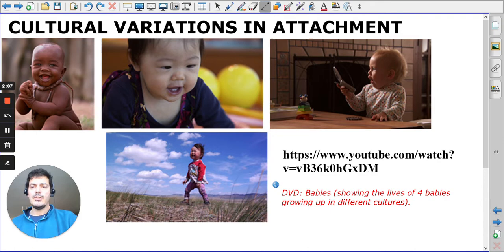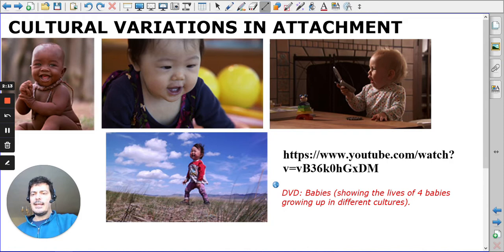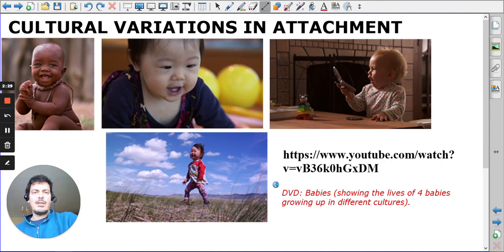It's absolutely fascinating, and you can watch a trailer of it on YouTube. It's definitely worth having a look. Things like the African baby and the American baby probably have more similarities than differences, though hygiene may well be a concern in one country compared to the other.